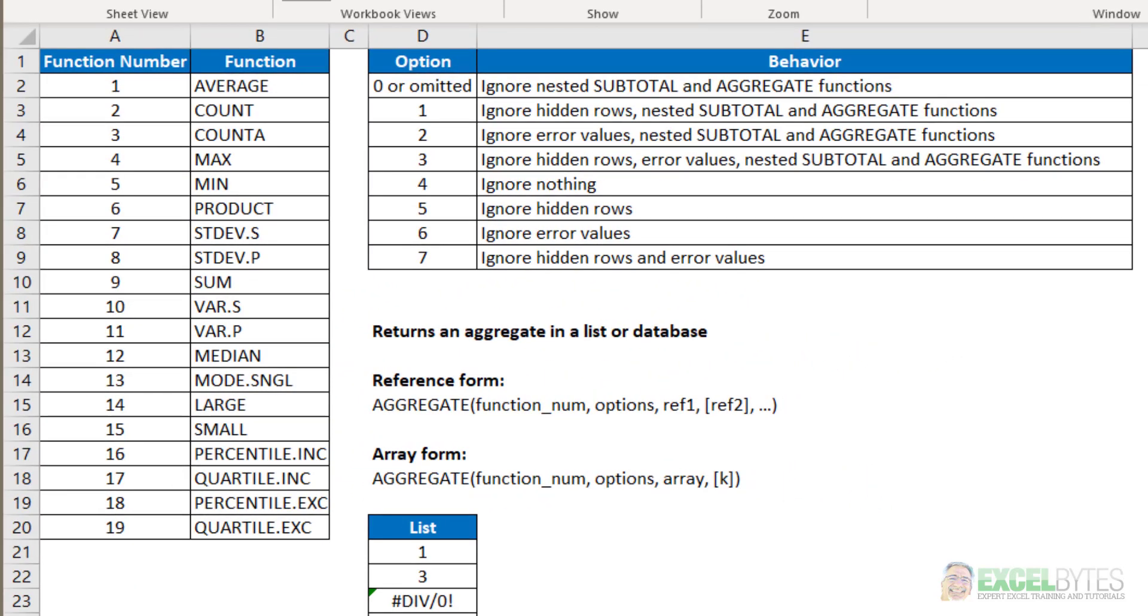Now here's the list of the different function numbers and you can see there's 19 different function numbers and many of them are just common Excel functions: average, count, max, min, sum, large, small, etc.